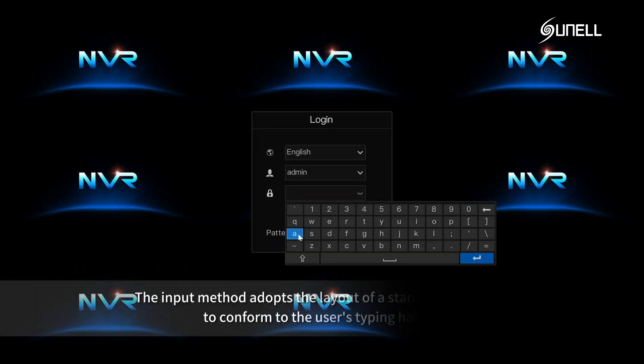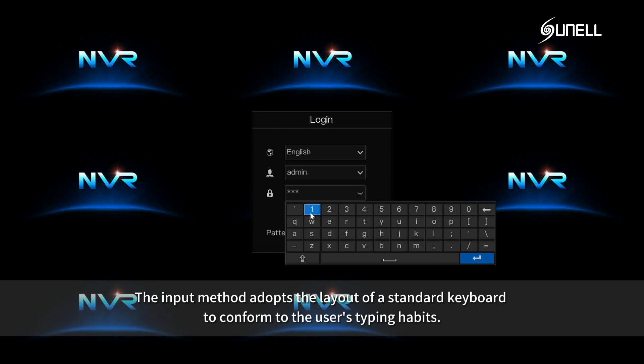The input method adopts the layout of a standard keyboard to conform to the user's typing habits.